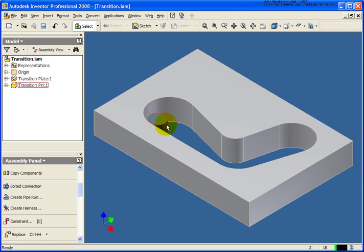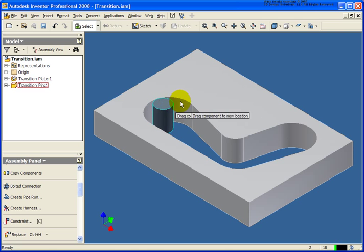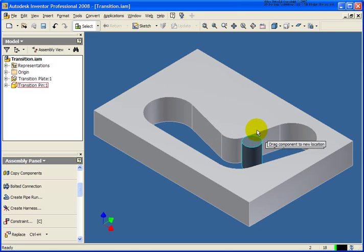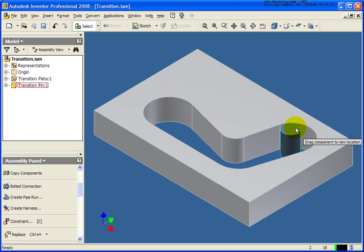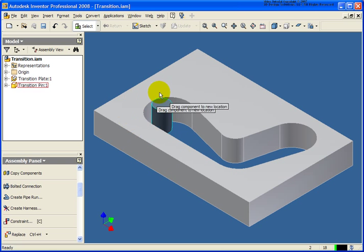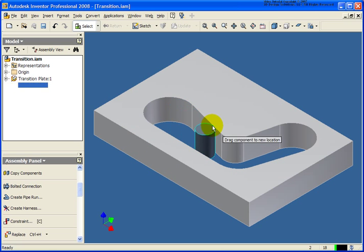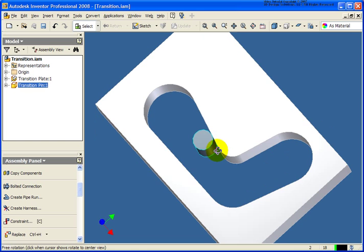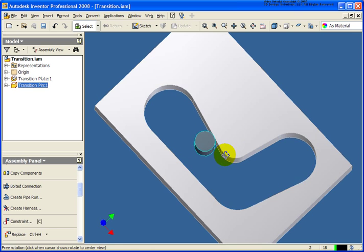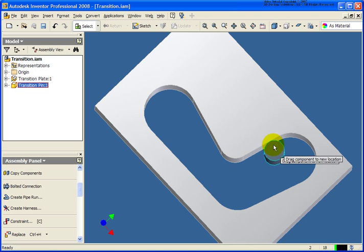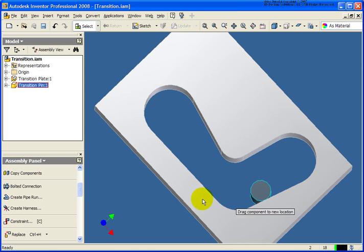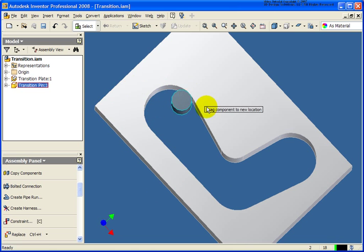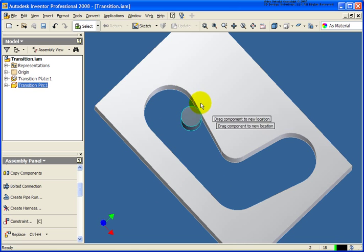So now as I rotate or just grab that part and move it along, you can see that it's staying tangent to all those faces. Let me spin it around so you can see it maybe a little bit better from the top view. And I'm just dragging it along and it will always stay right on that cutout.